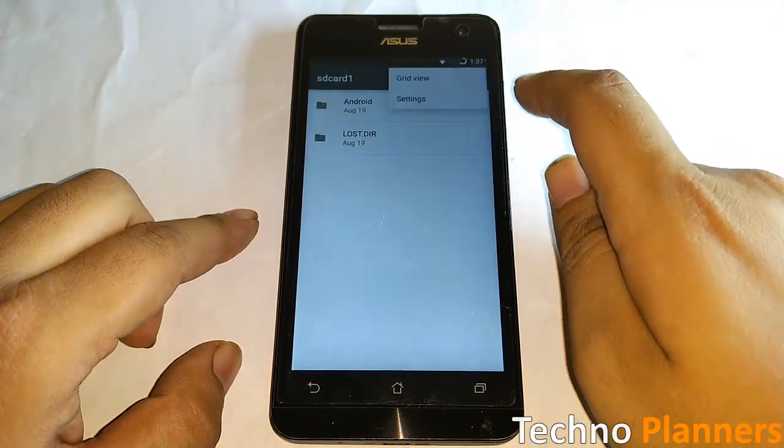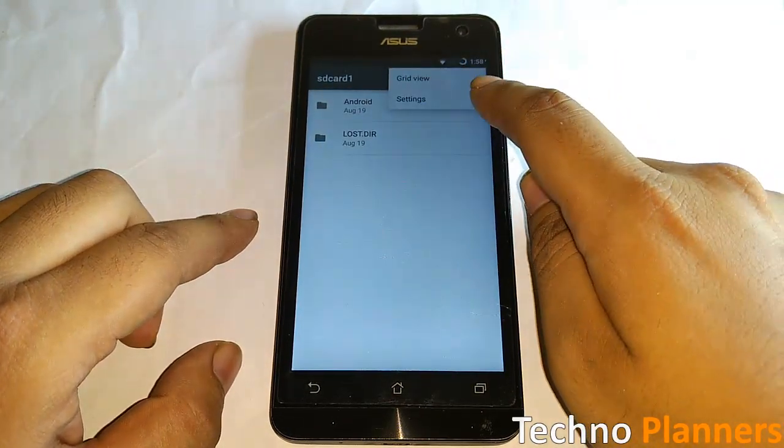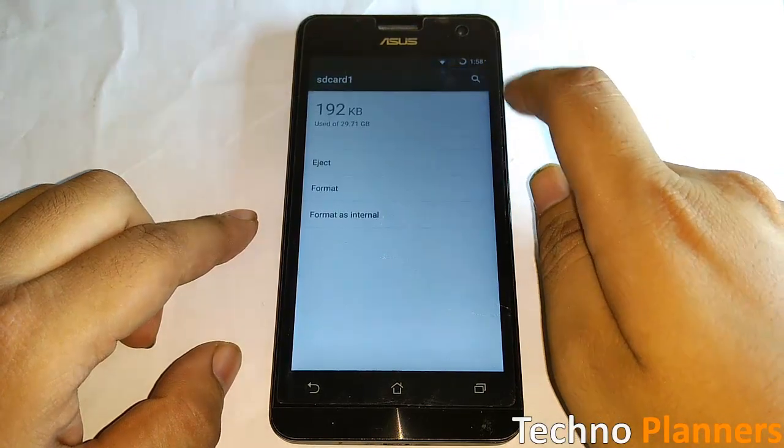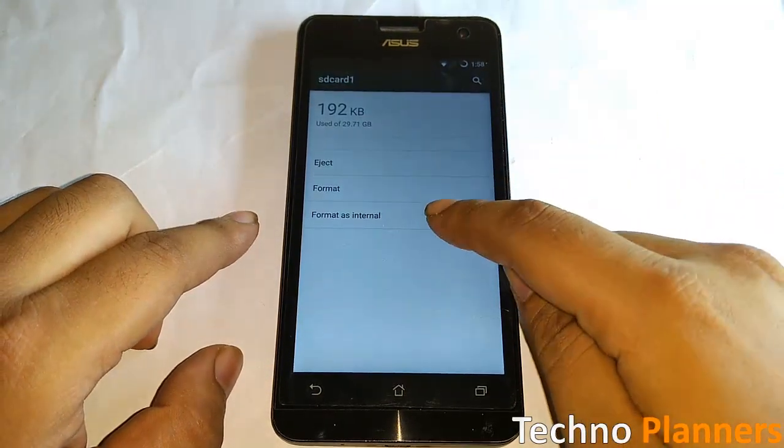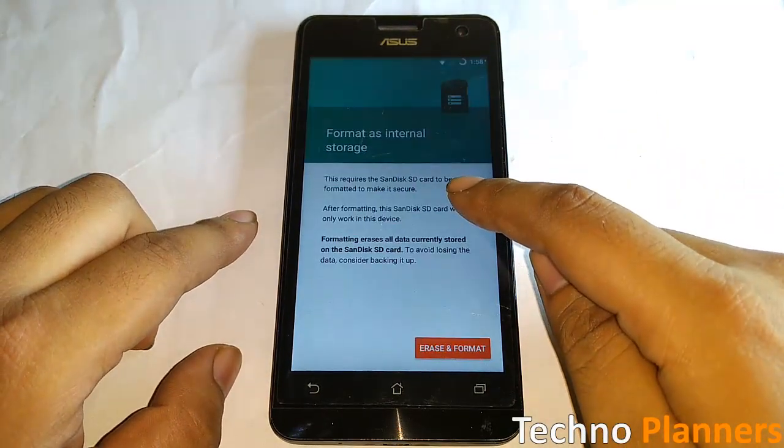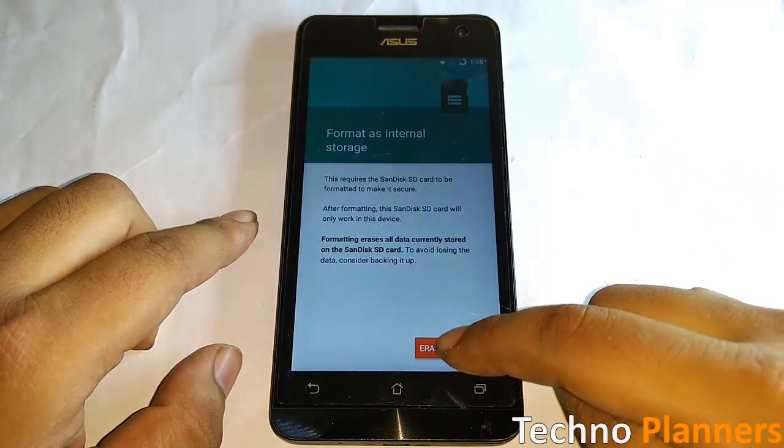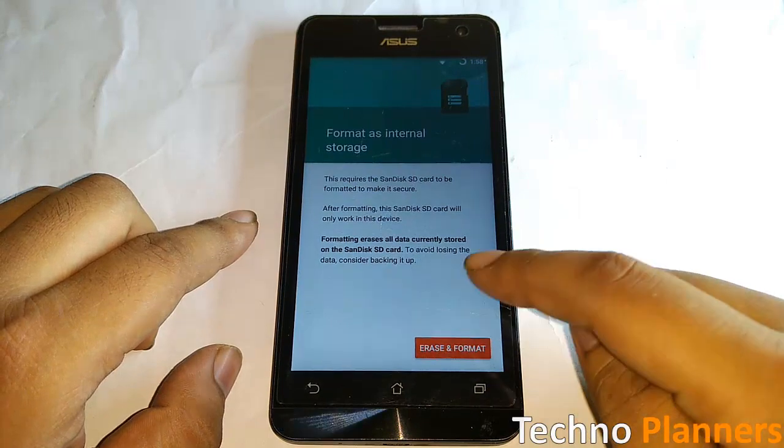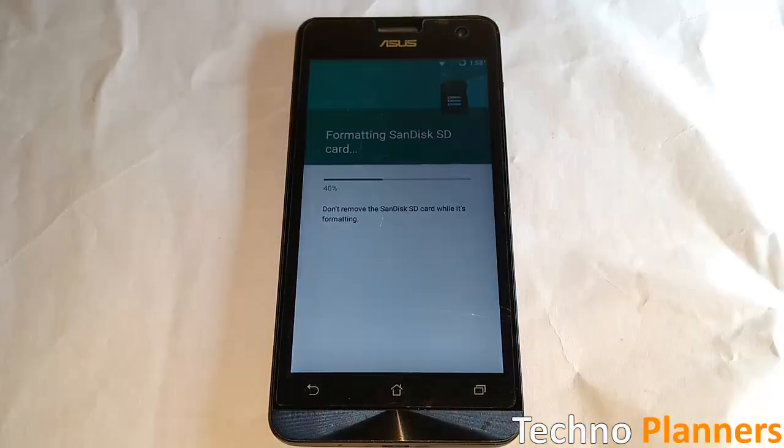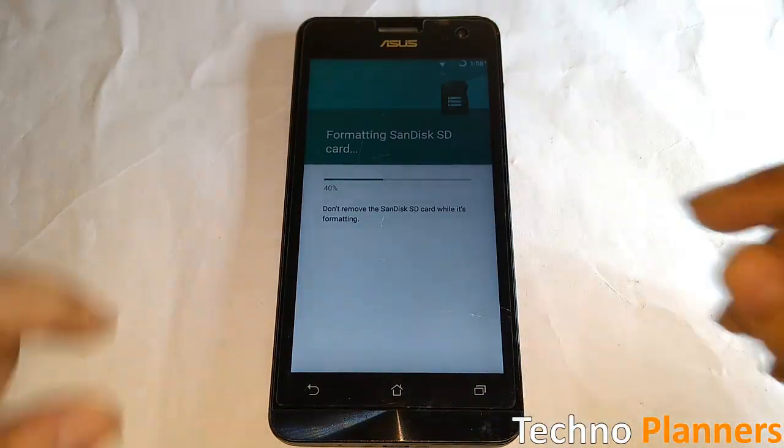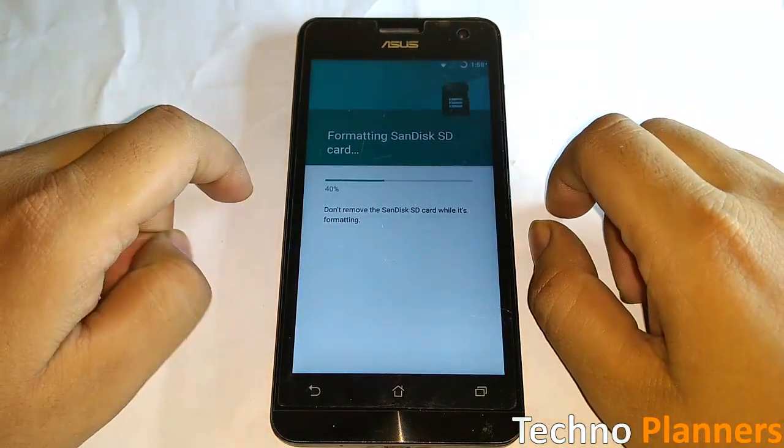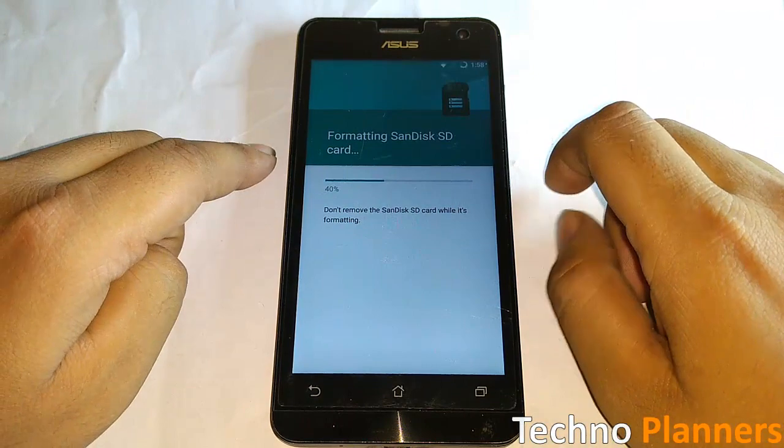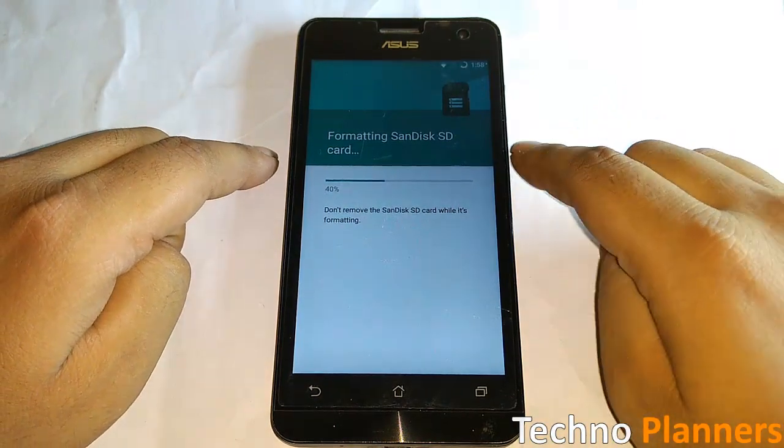Tap the menu button in the top right corner and select Settings, then use the Format as Internal option.